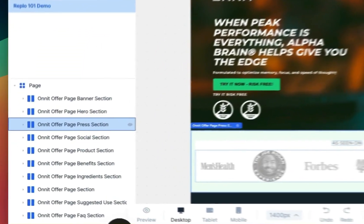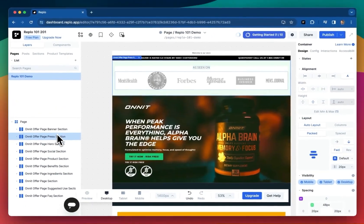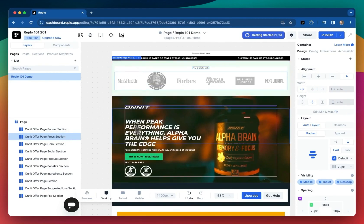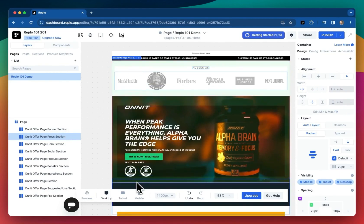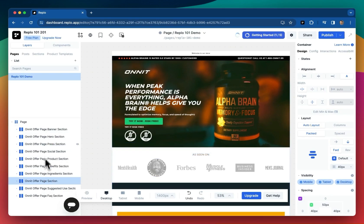If you wanted the press section to be above the hero section for whatever reason, it's as simple as moving the section within the component tree. You can also drag and drop directly within the canvas, but for new users, I recommend using the layout nav, as this helps develop a firmer understanding of the actual structure you're imposing on your content.